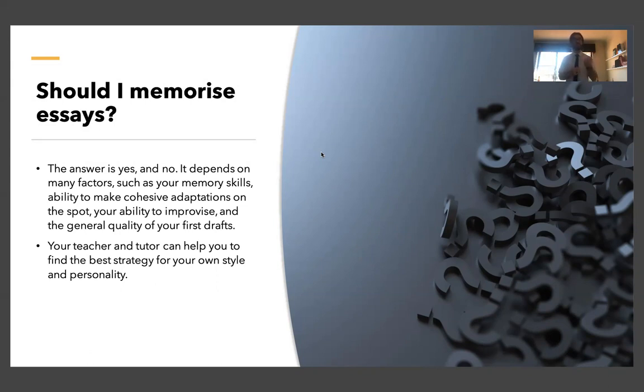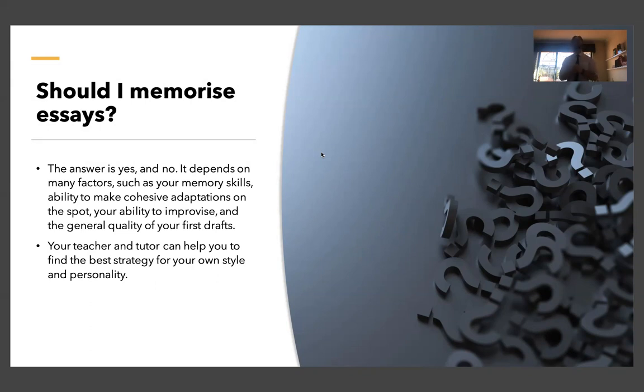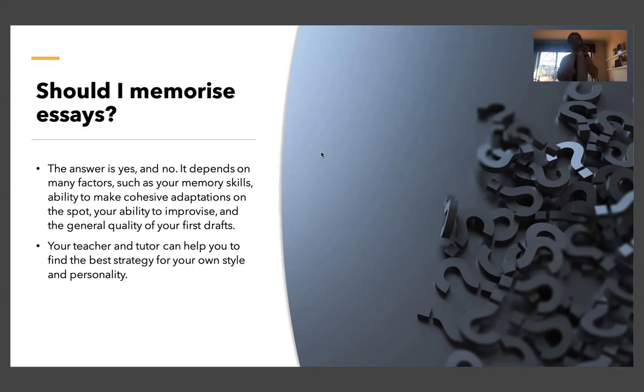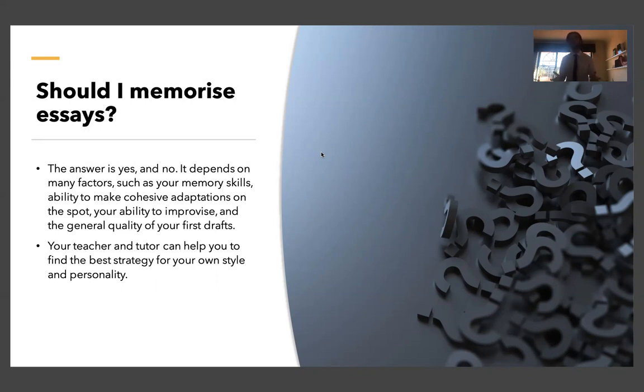If you really prefer to prepare things in advance, you can memorize an essay. But keep in mind, you have to be prepared to make quite significant changes here and there, not just keywords, but really framing whatever concepts you're discussing to link back to the question as much as possible. And your teacher and or your tutor can help you to find the best strategy for your own writing style and for your own personal preferences.